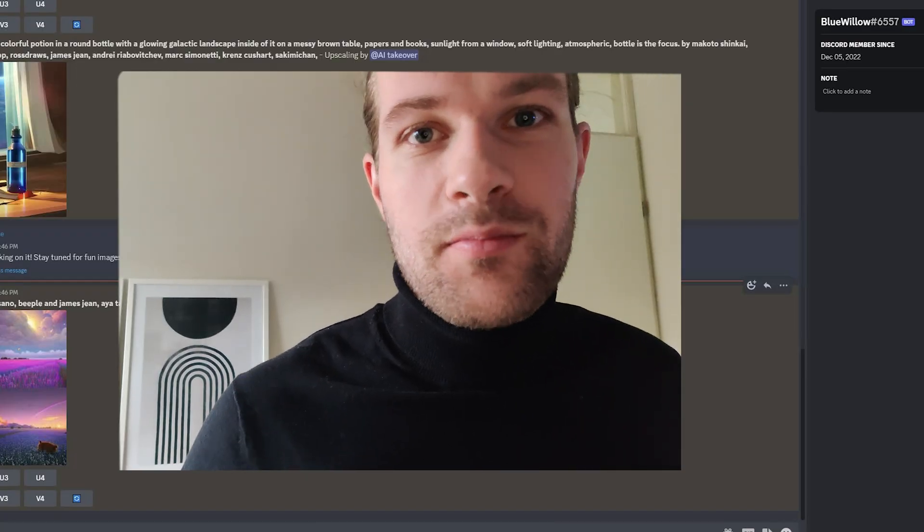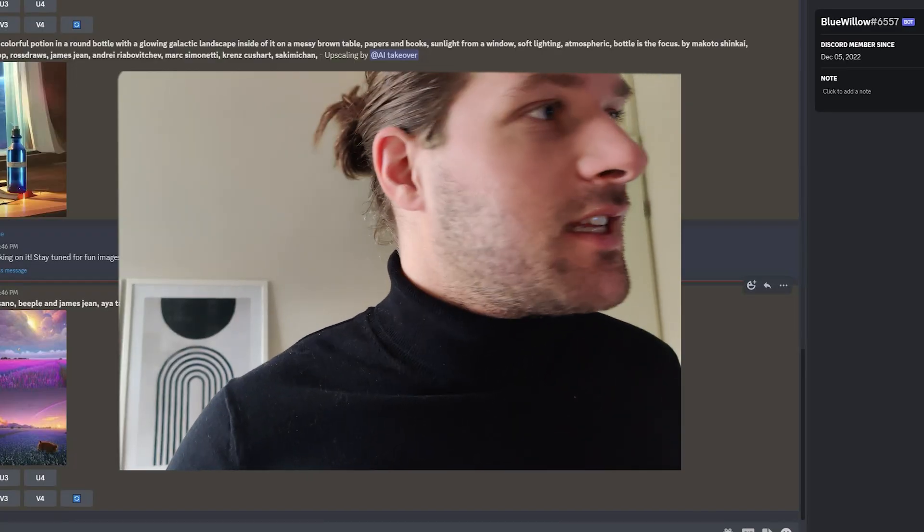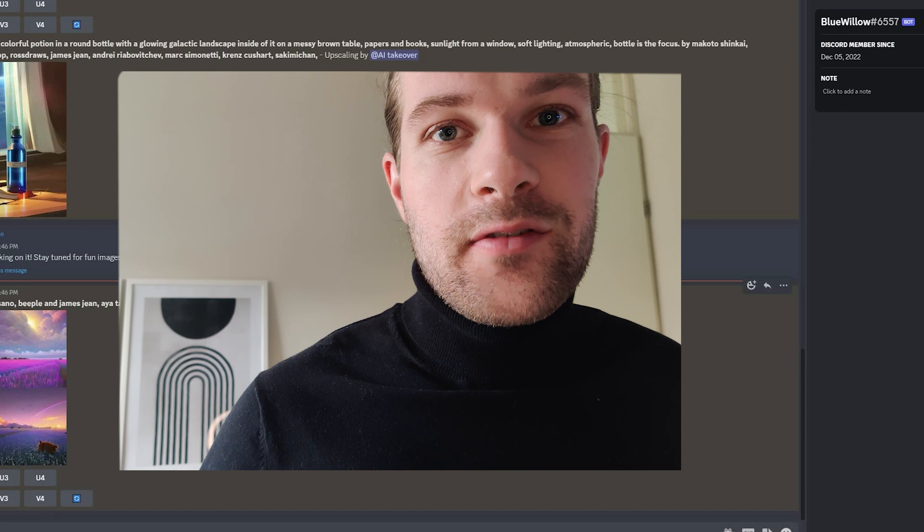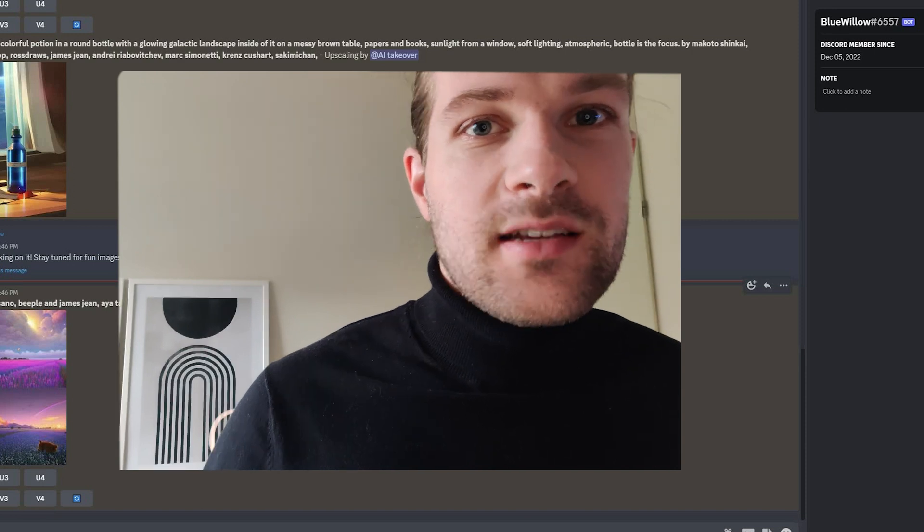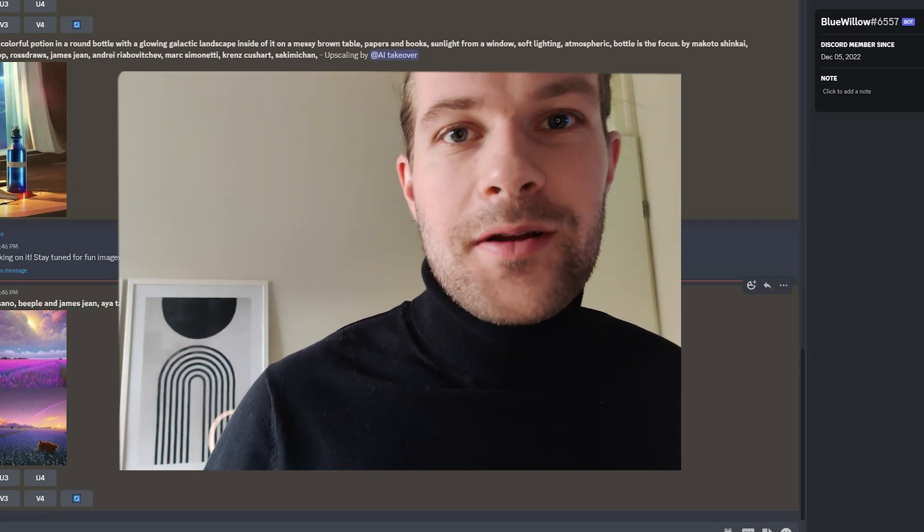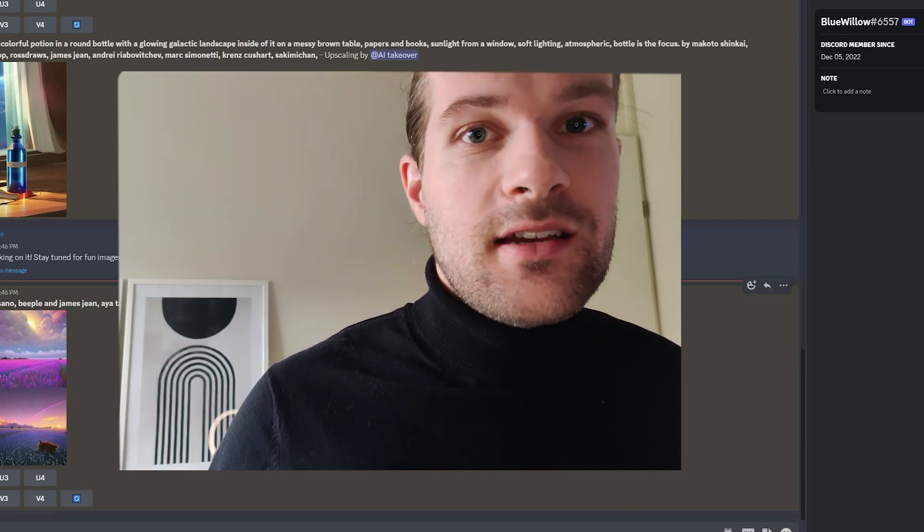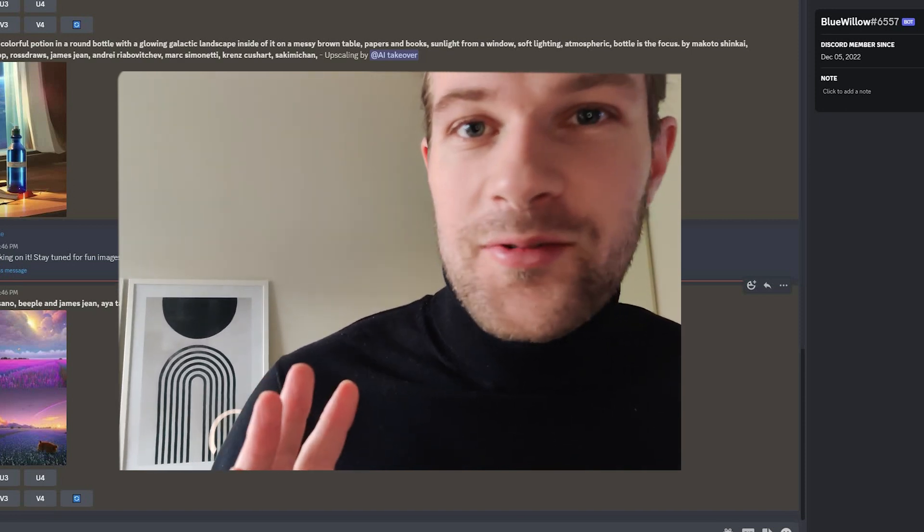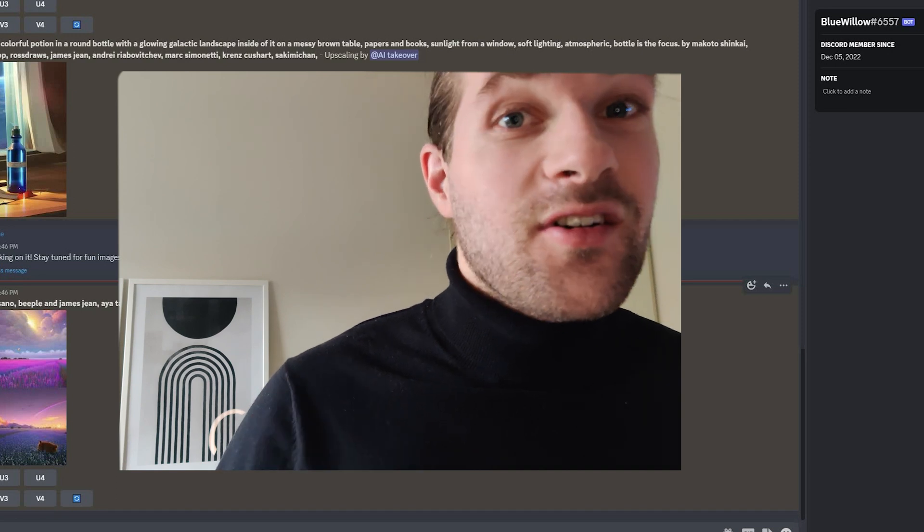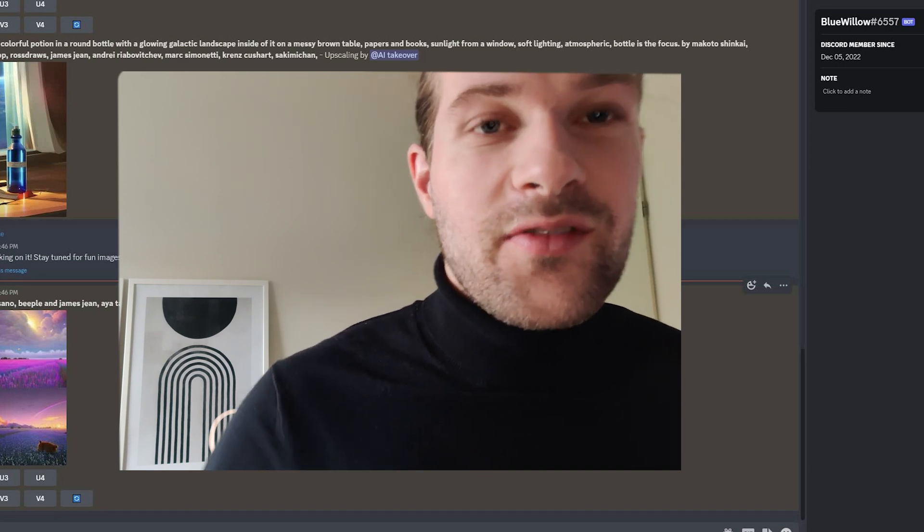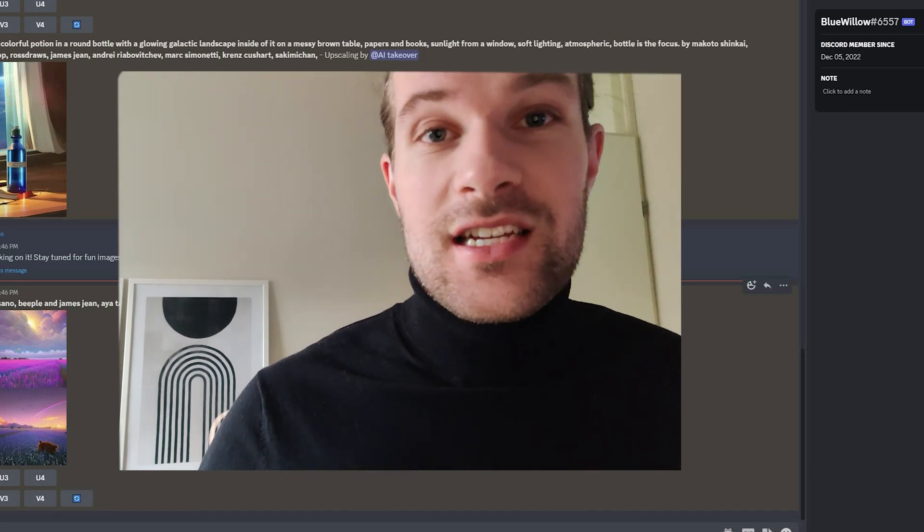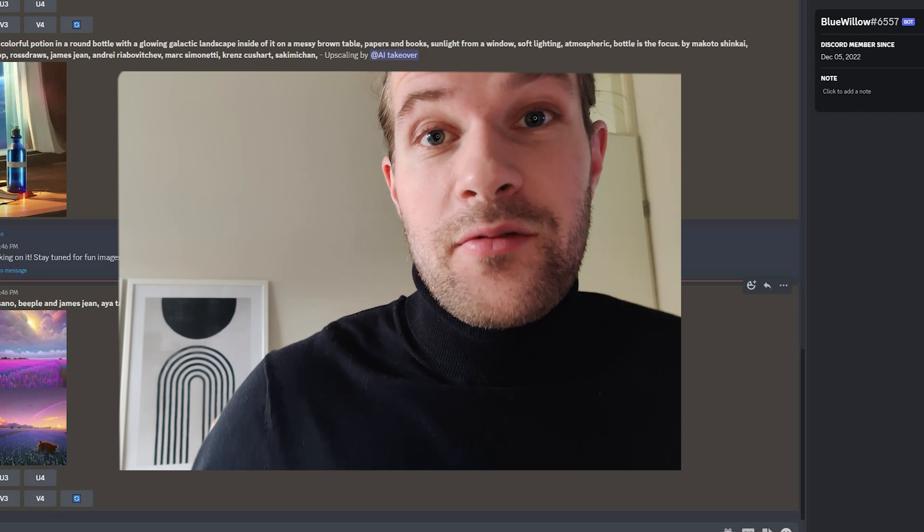So yeah, I think this shows what Blue Willow does. It's like Mid Journey, but it's totally free. There's no pricing plans, no subscription, nothing. The sky is the limit. You can go create images the whole day long if you want. And I suggest just go take a look. It's free. Why not?